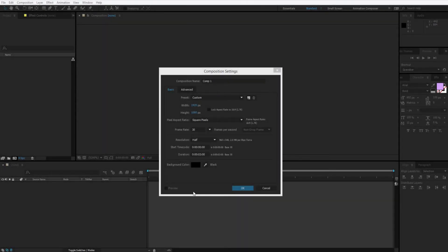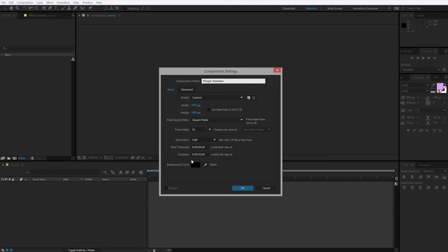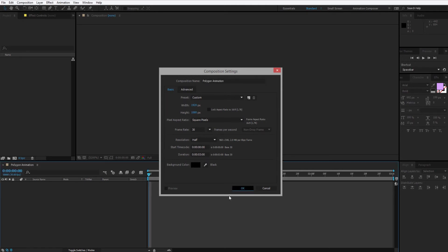Let's start to create the second transition. In the second transition we'll work with polygons, so I'll name this composition 'polygon animation' or 'polygon transition.' HD, 30 frames, 3 seconds of duration will be completely enough. Let us start the work.